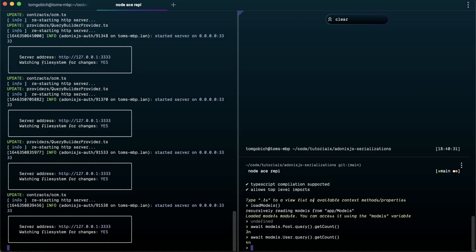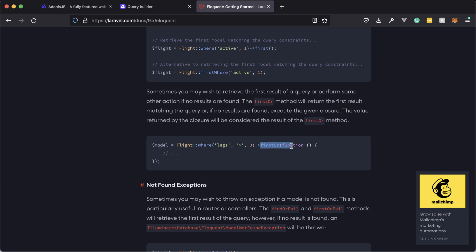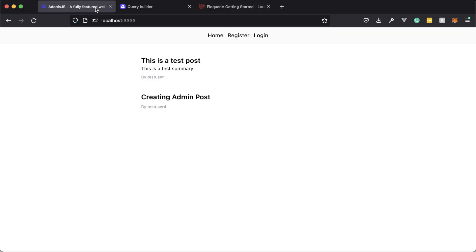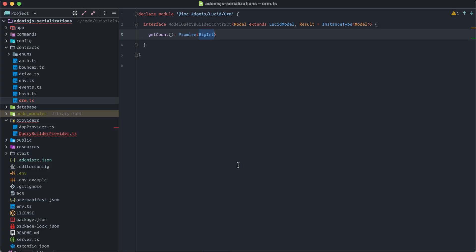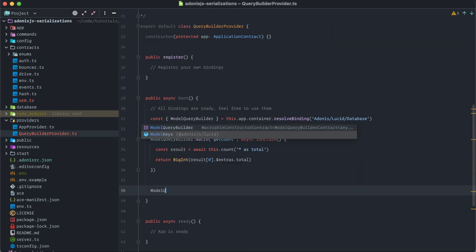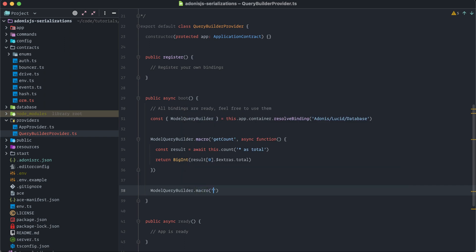Now that `getCount` is working, let's go ahead and work on our `firstOr` extension based off of Laravel. Jump back into the application and into the query builder provider. We'll do `ModelQueryBuilder.macro` and call this `firstOr`.